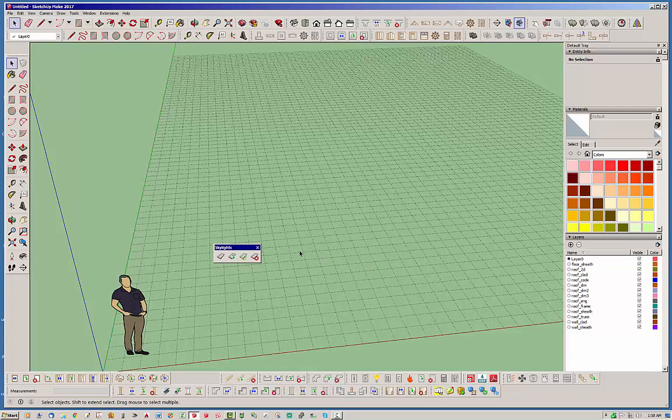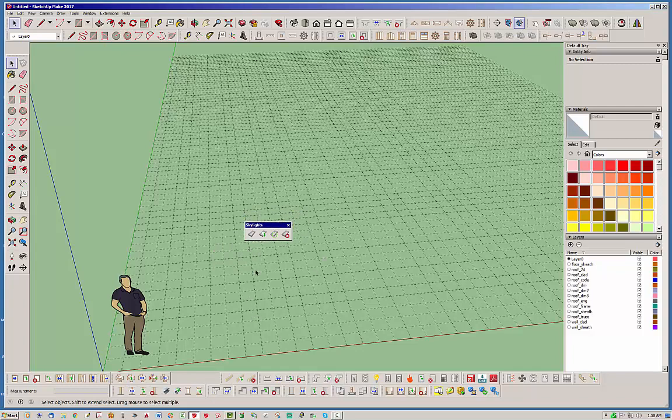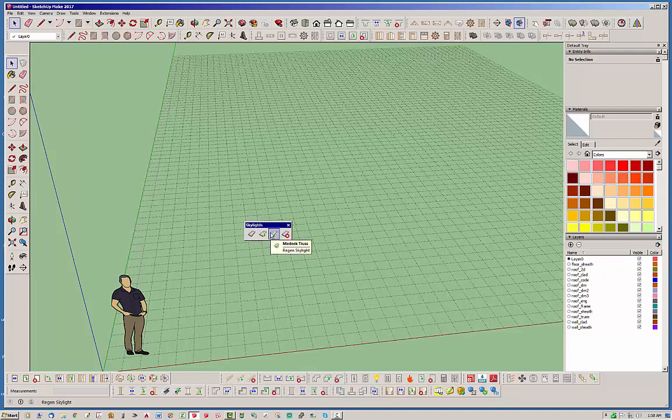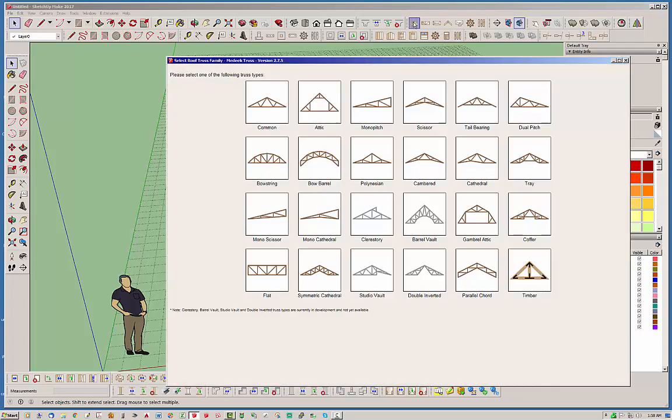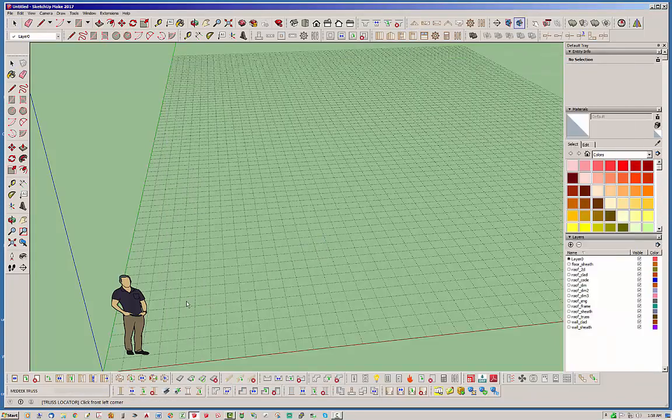So to begin with, I just pulled that out of the tray down here. You have the Draw Skylight, Edit Skylight, Regen Skylight, and Delete Skylight. So fairly simple. Let's go ahead and put that back. Alright, so to start with, I'm going to show you guys what I would do typically with like a truss roof. So let's go ahead and just draw a real basic truss roof here.